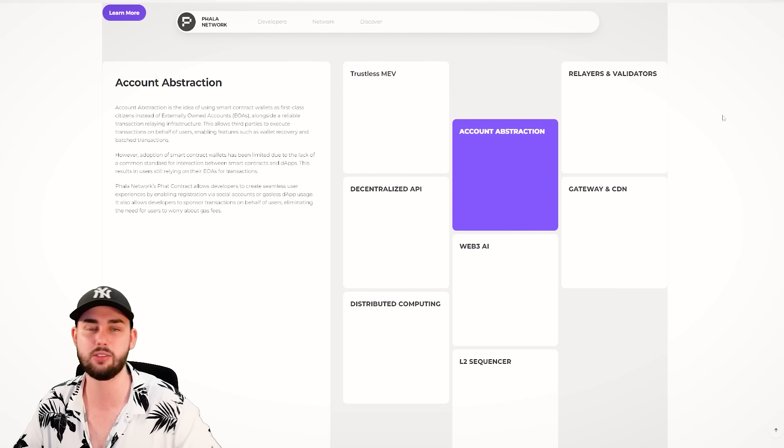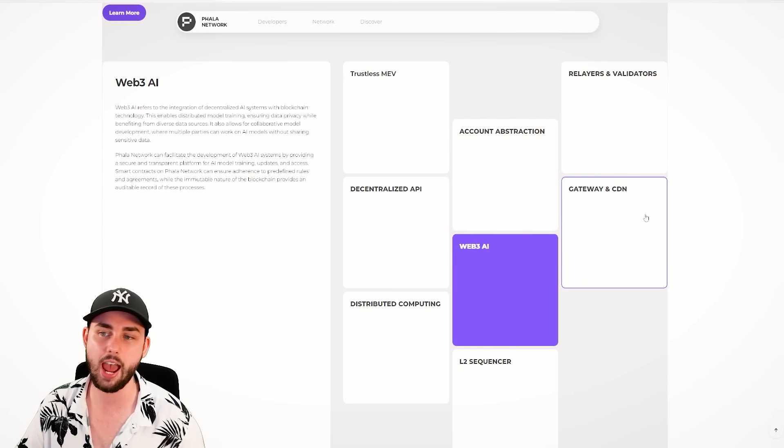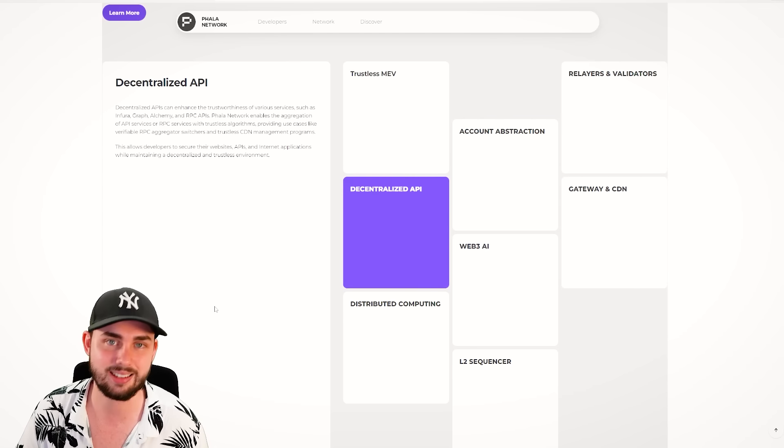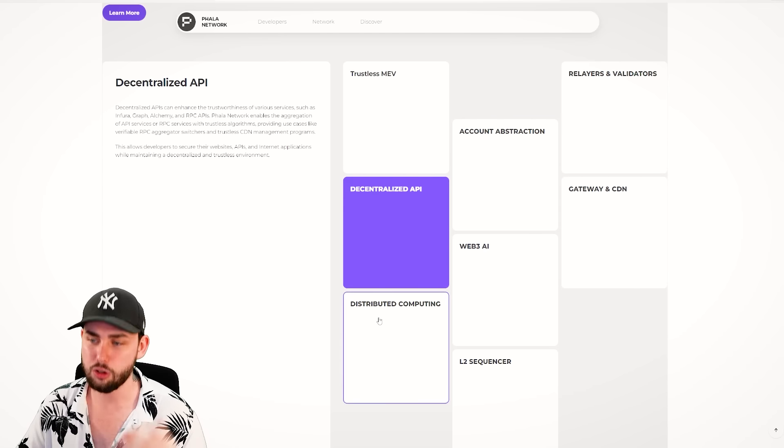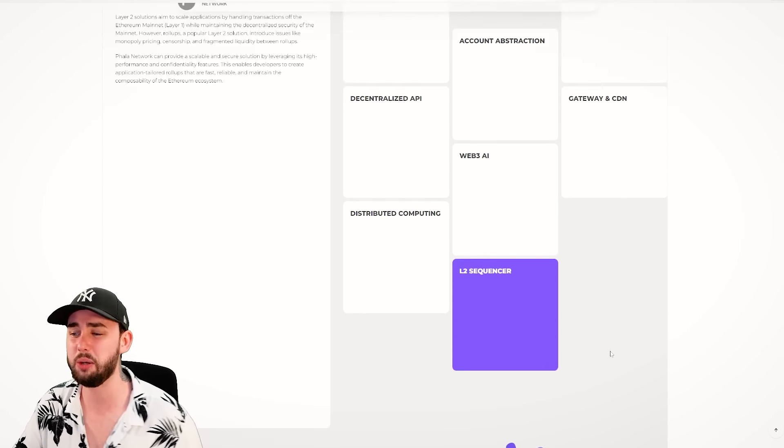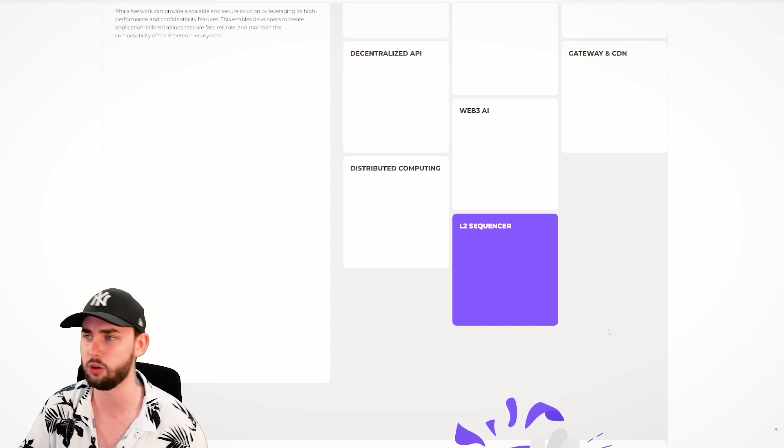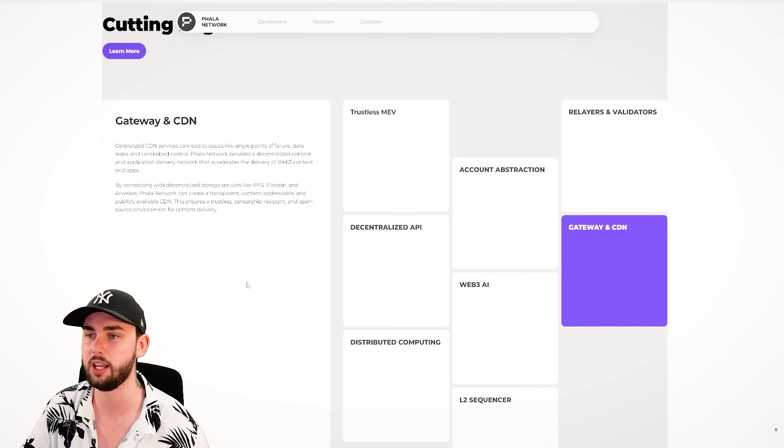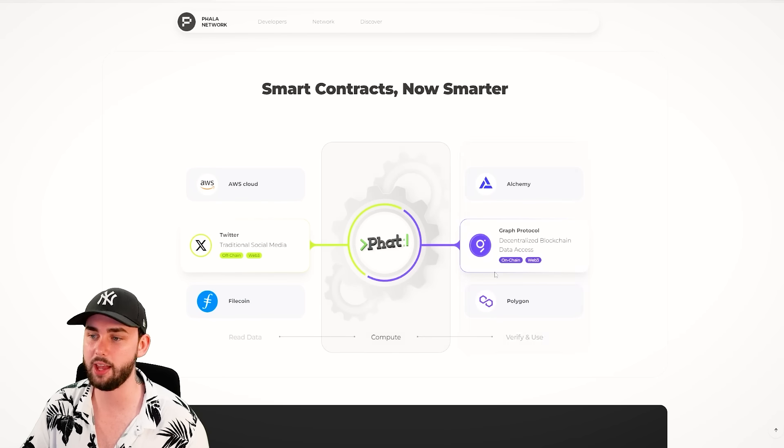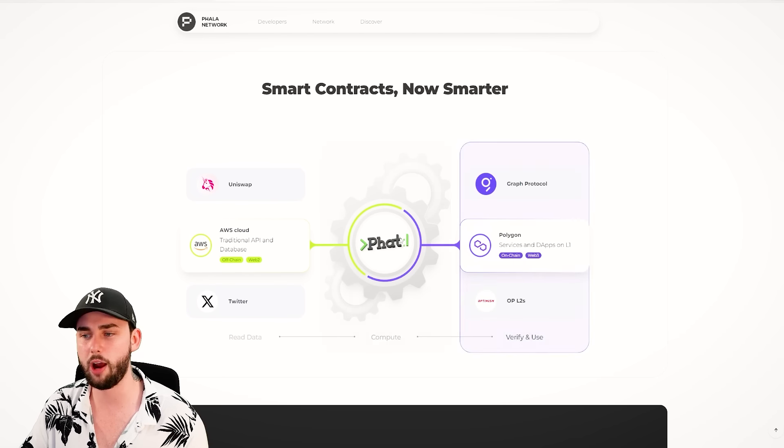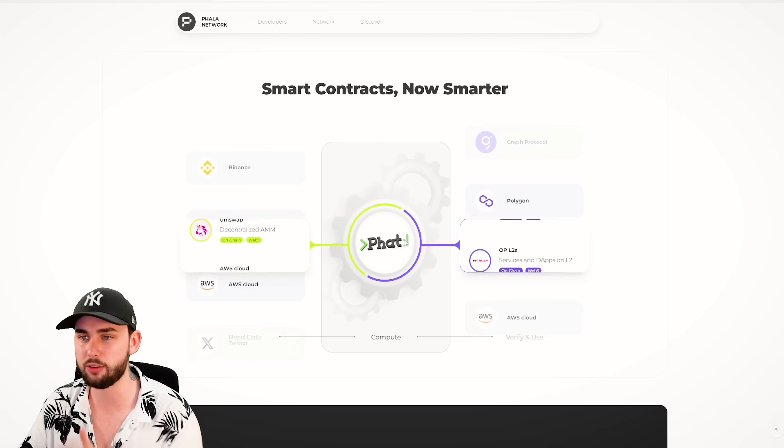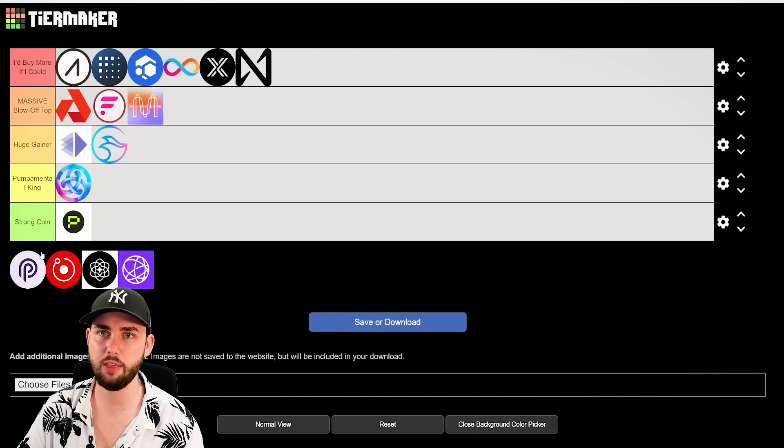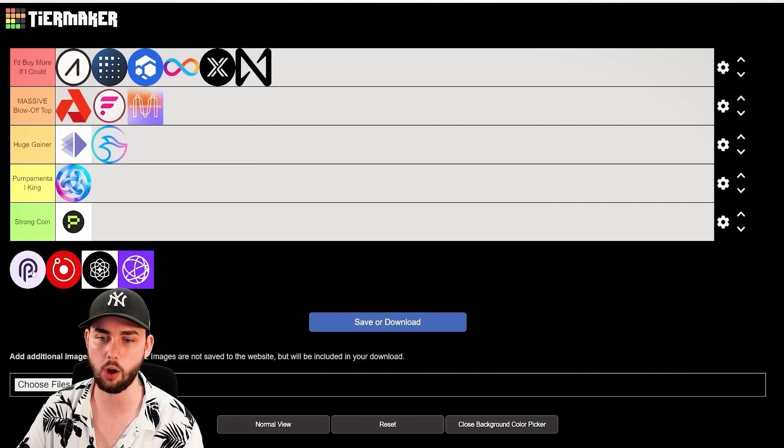Basically take away all that extra hard work and do it all for them. Account abstraction, right? Allow it to connect to different networks. A Web3 AI port. A decentralized API. Distributed computing. L2 sequencer so they can decentralize layer twos. It's just a whole bunch of different things, basically. And it is all done and powered by their, I guess, unique type of smart contract called a FAT contract or a PHALA contract.